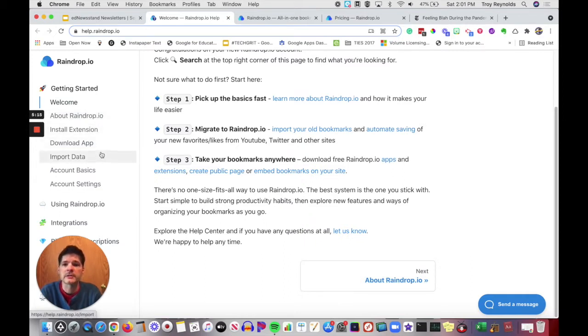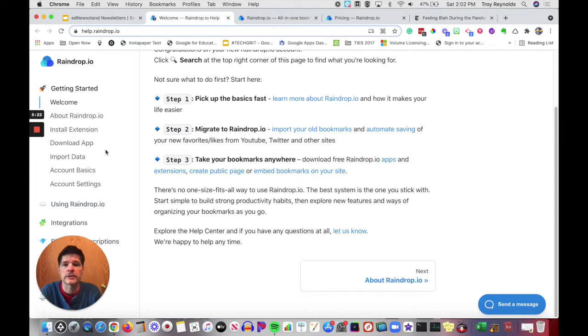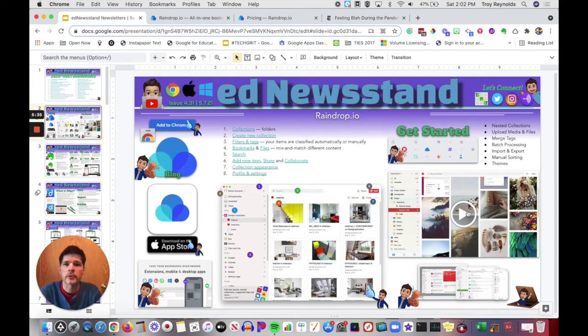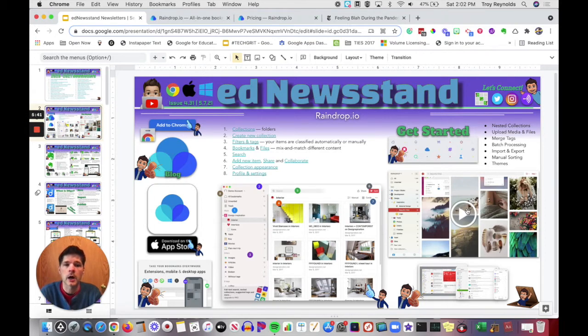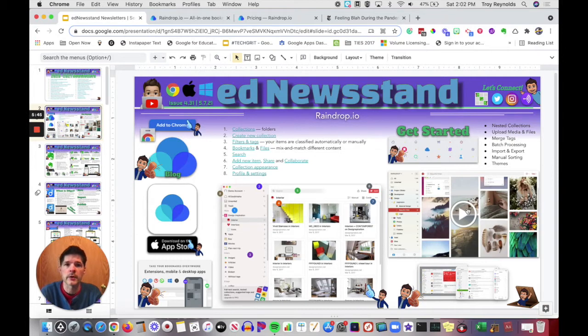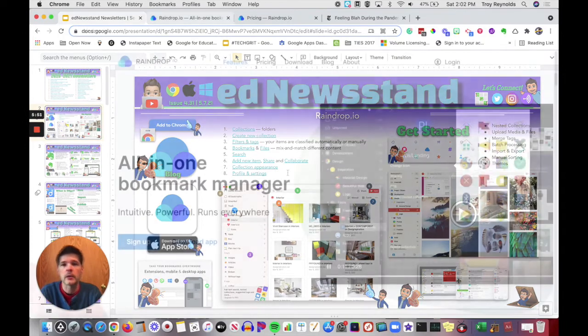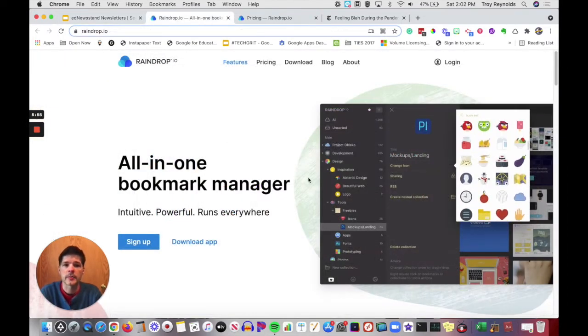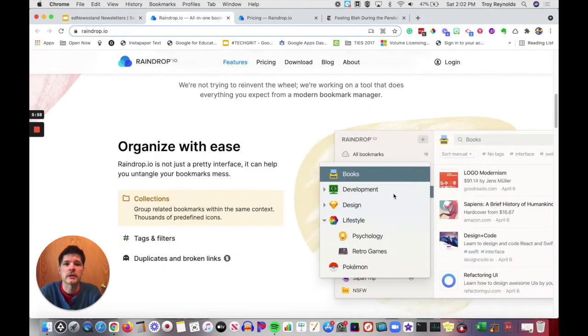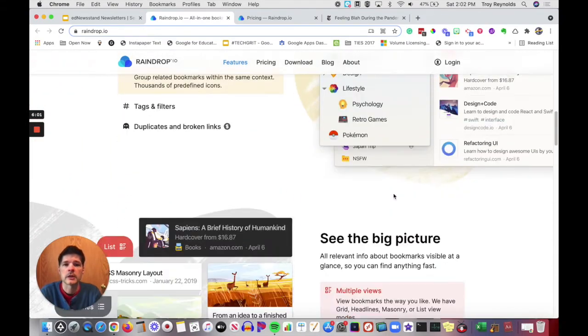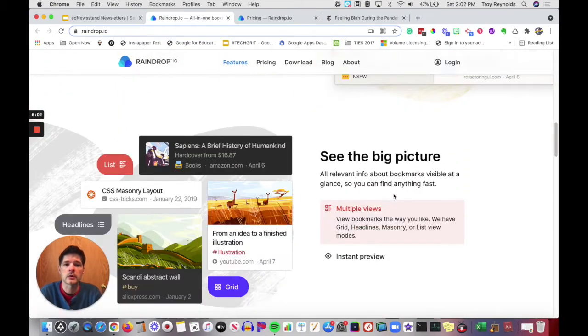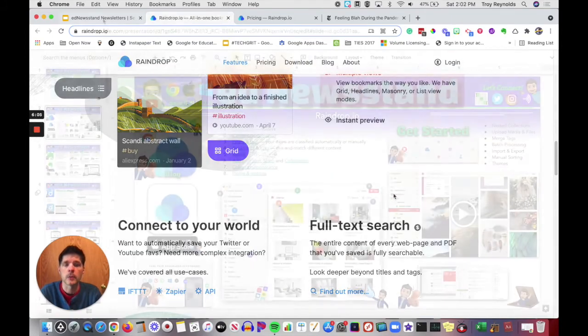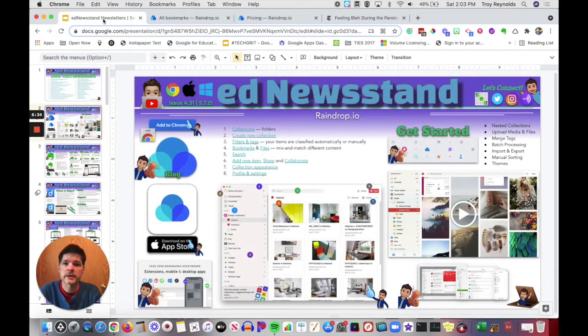You can learn how to get started with it, how to migrate things into Raindrop.io, and then how to export your Raindrop.io bookmarklet somewhere else. You can go to the about section, how to install the extension, how to download the app, import data, and then just the basics of your account and your settings. You can watch the little short 30 second intro video. At the very bottom, if you click on that, it will take you right to Raindrop.io and this is where you can start to sign up.